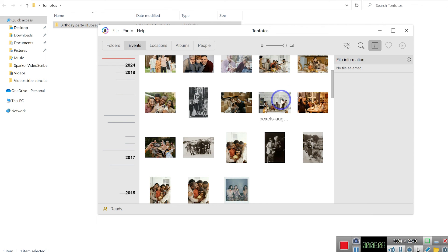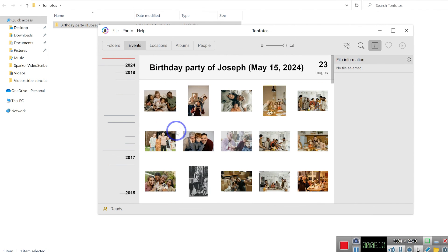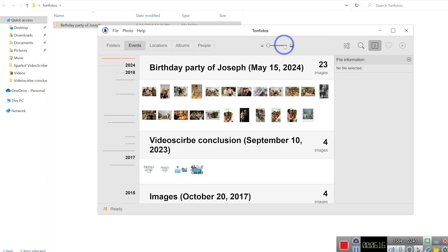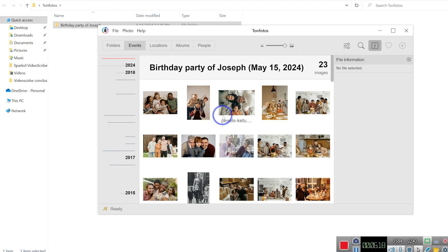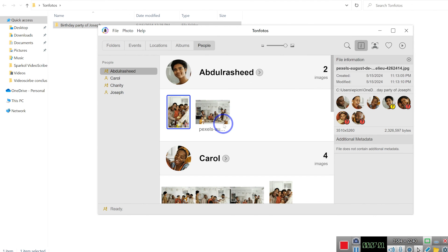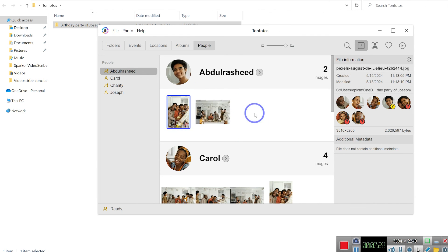One last thing you should know is that the view of images in the folder can be controlled from the slider — from a smaller view to a bigger view, you can extend to a larger size for ease of recognition of your images. This concludes the tutorial on how to use Tone Photos for complete beginners — defining faces within photos and navigating across different events, locations, albums, and folders to find images easily. I hope you enjoyed this video. Thanks for watching, and I look forward to seeing you in the next one.